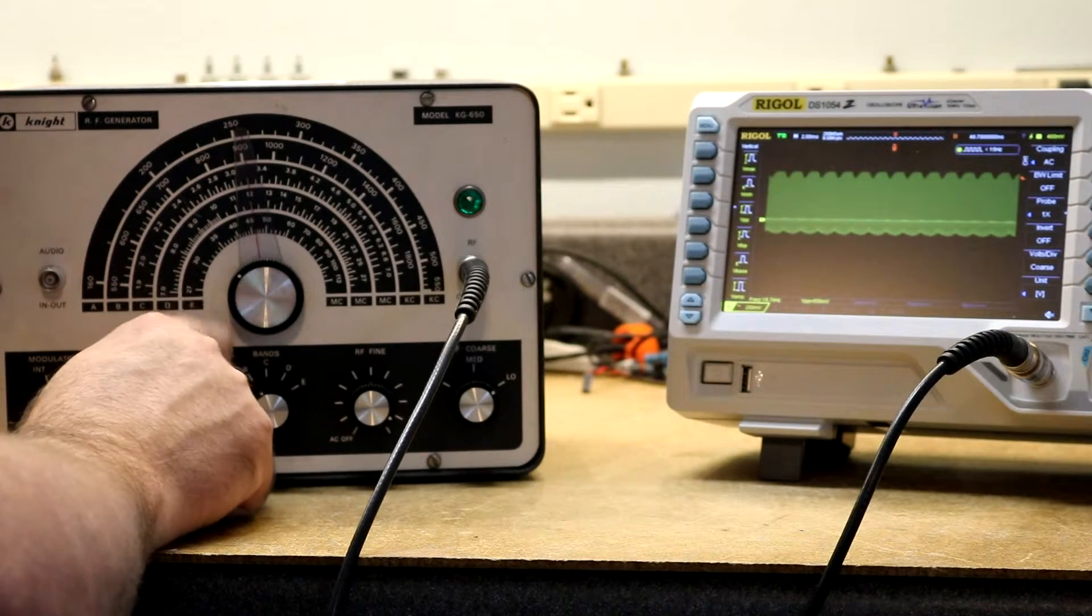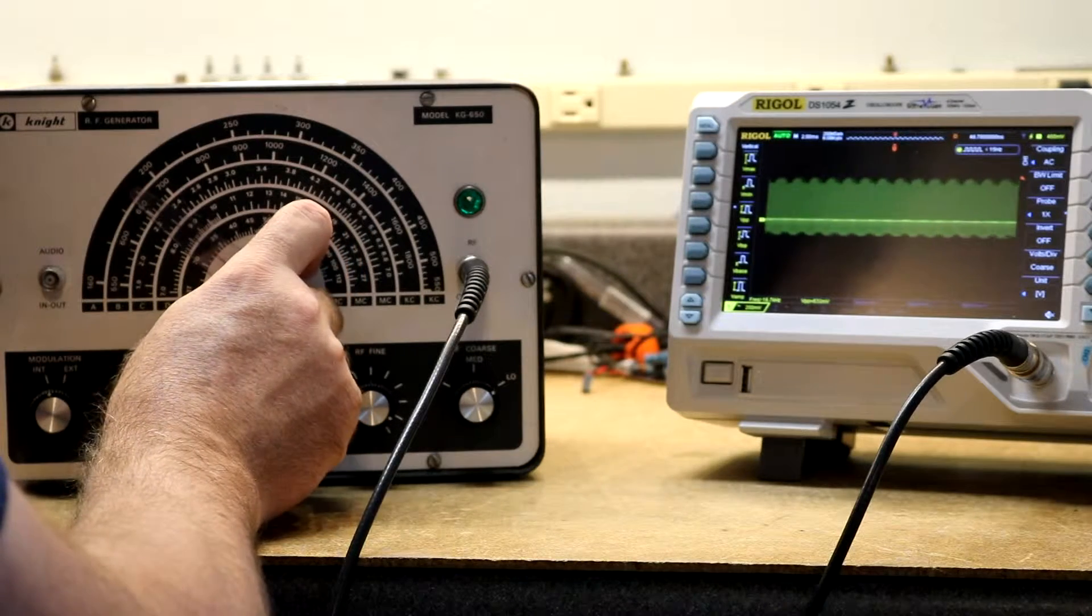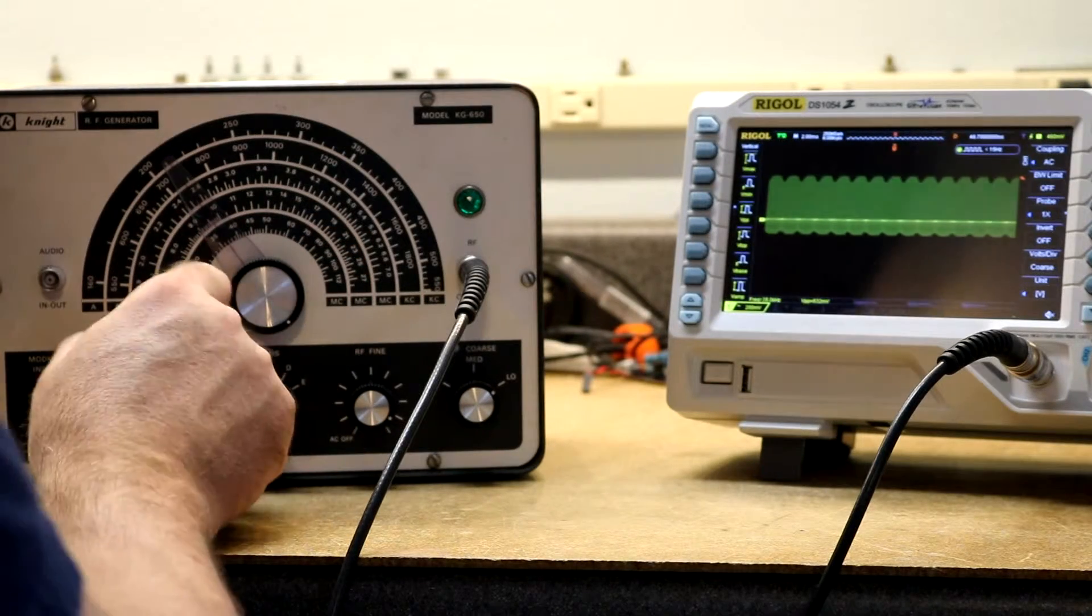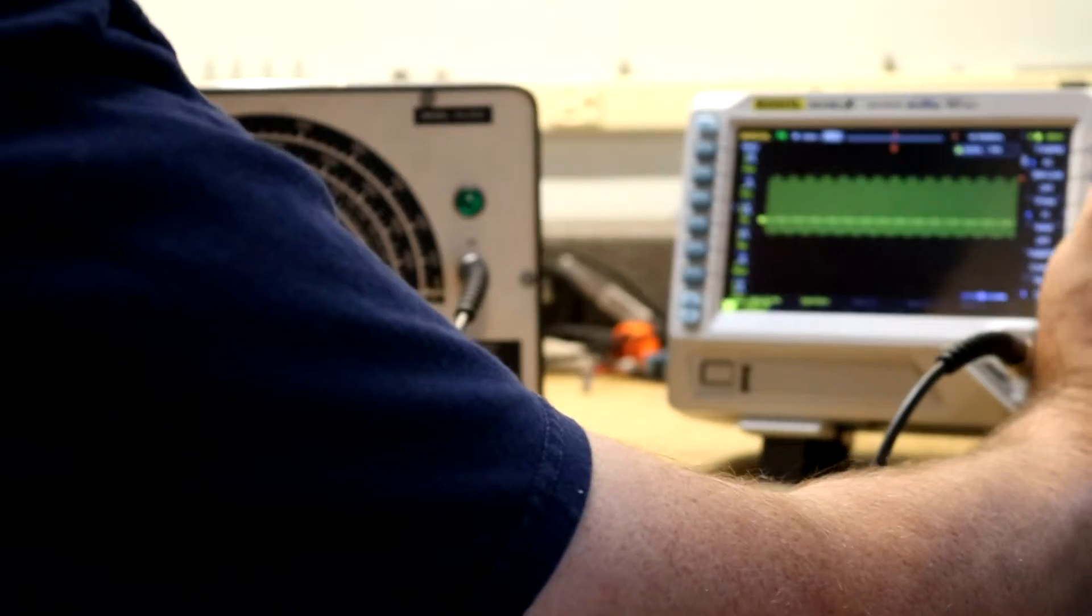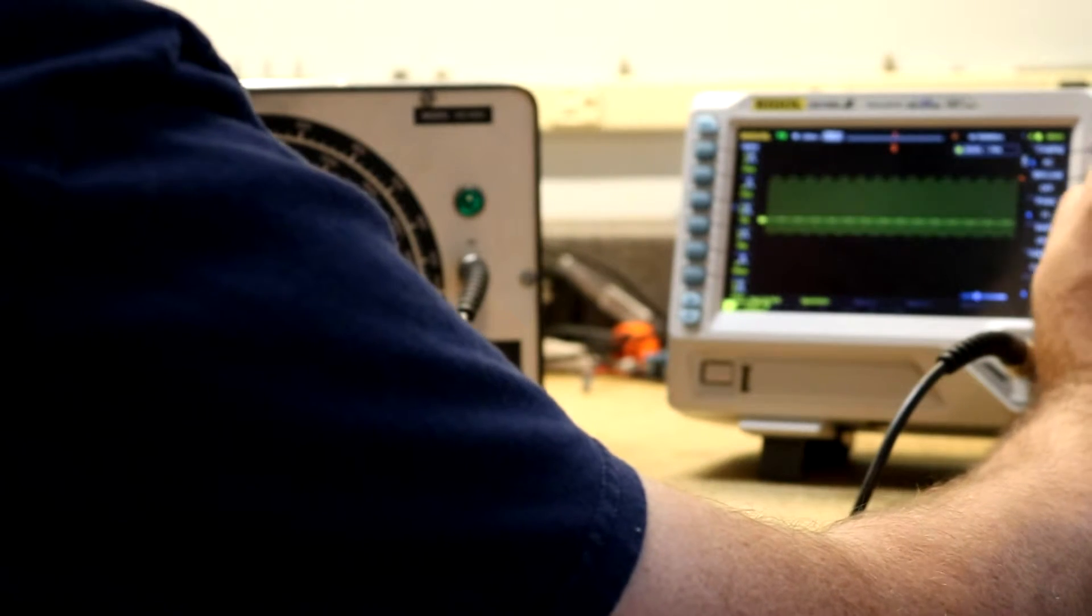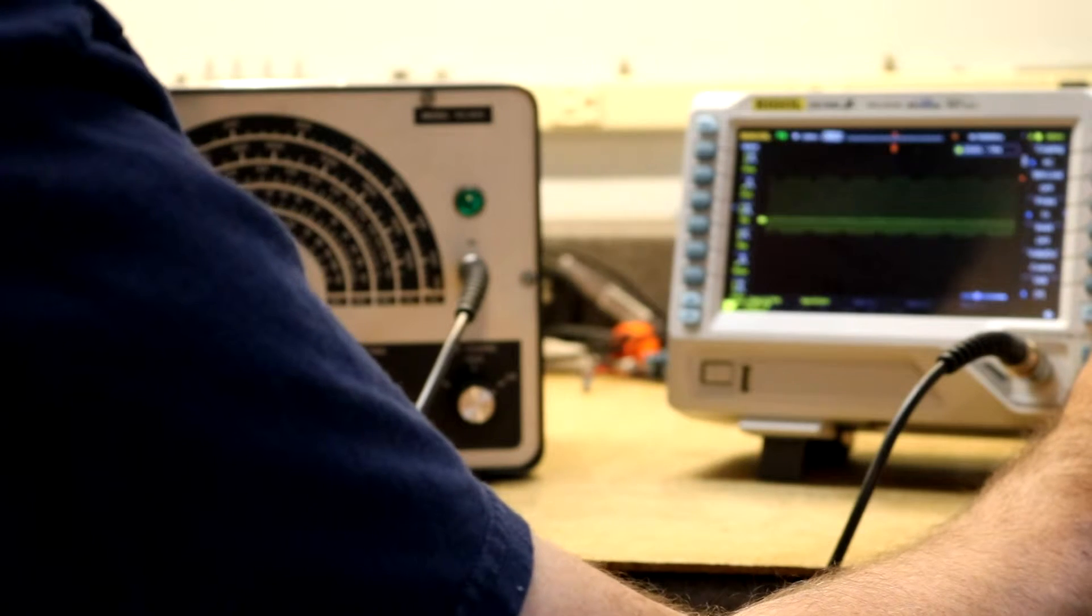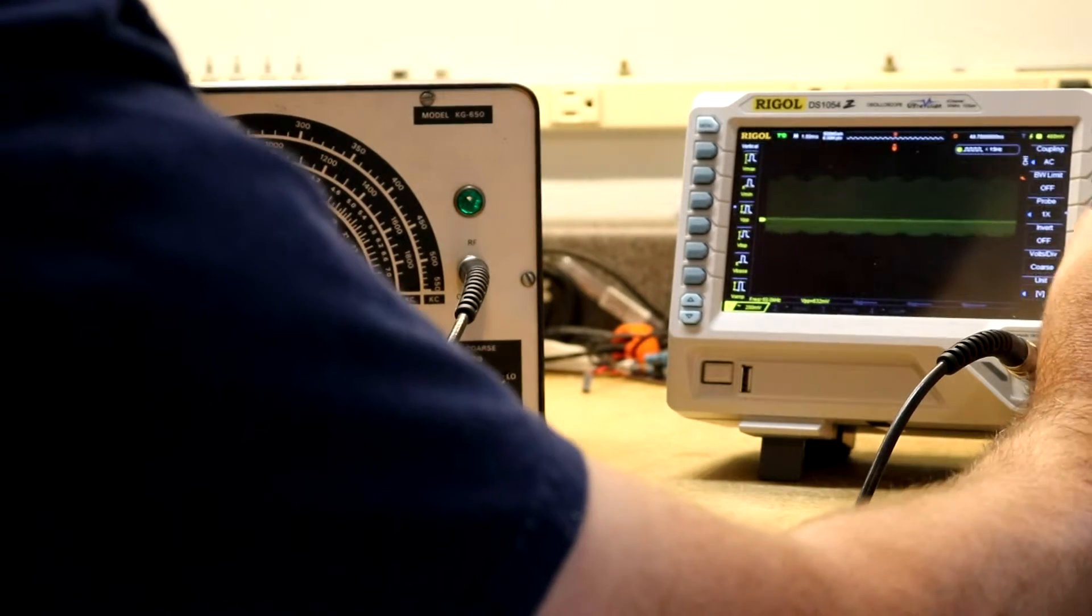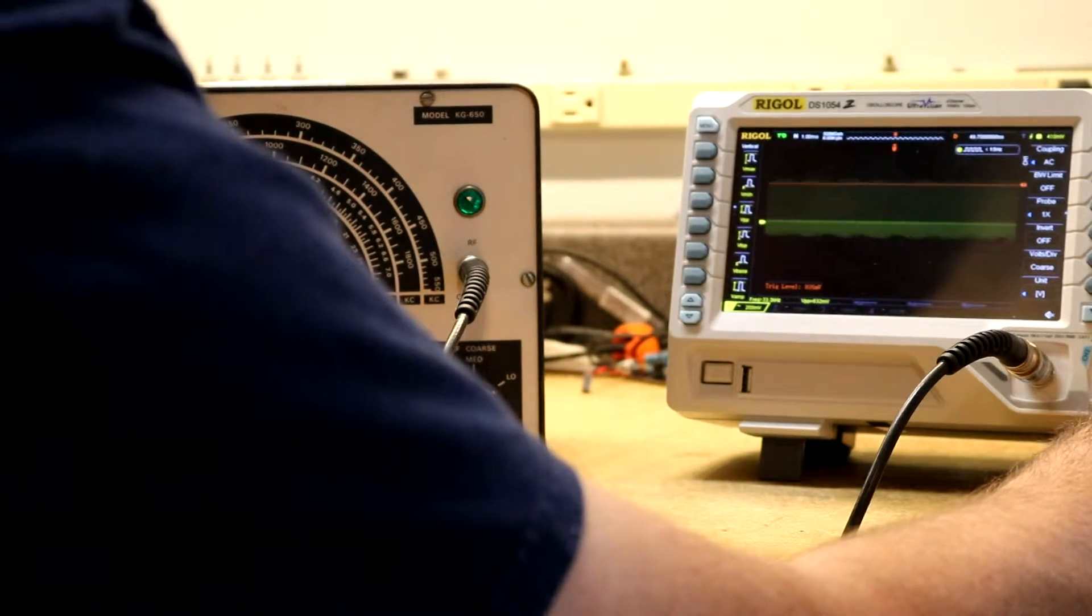The knob's a little bit loose. Let's try some different frequencies. There's our intensity. You know, I'm not really that impressed with its ability to do AM modulation.